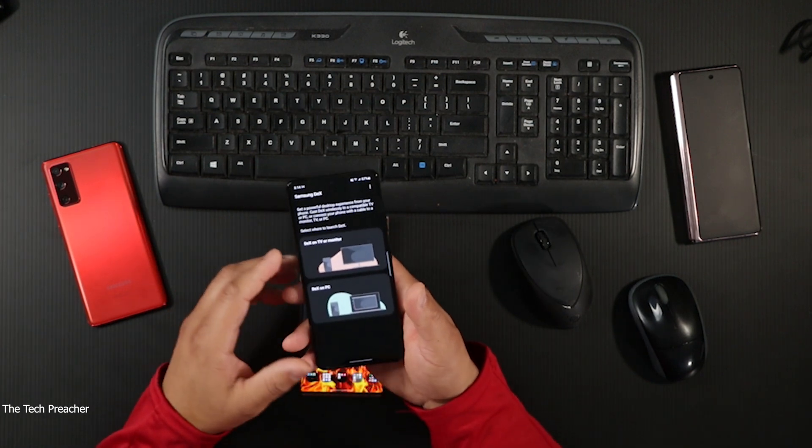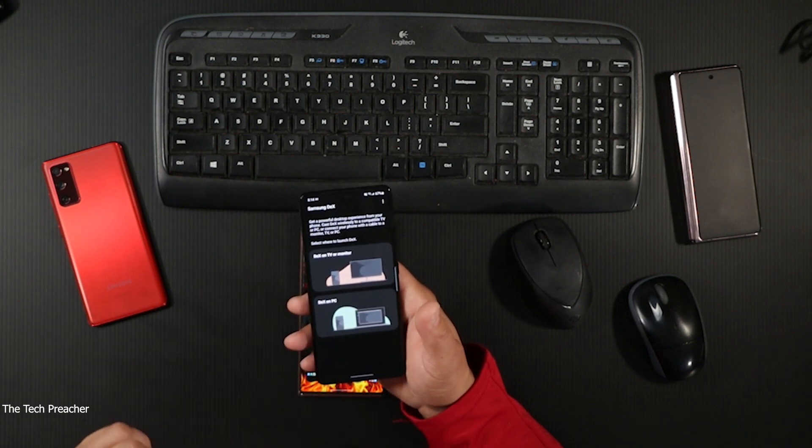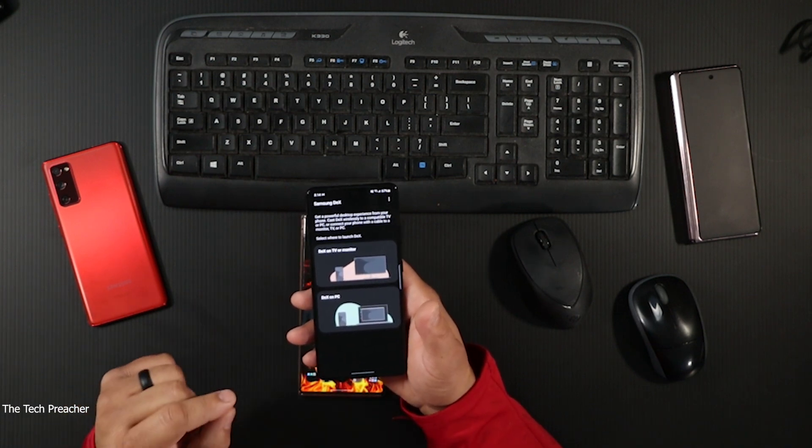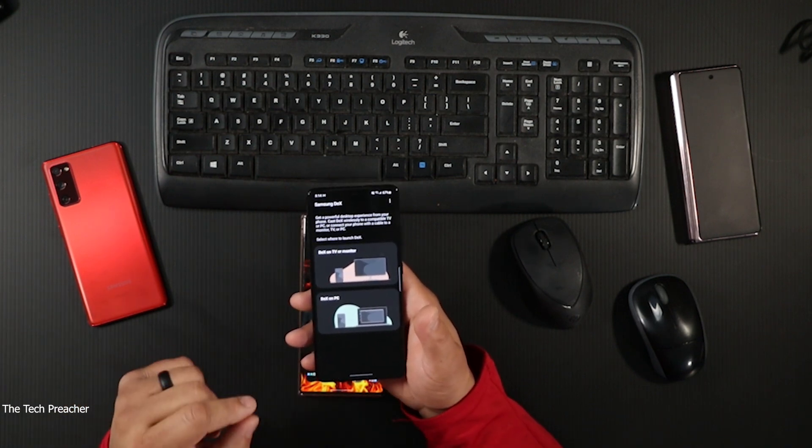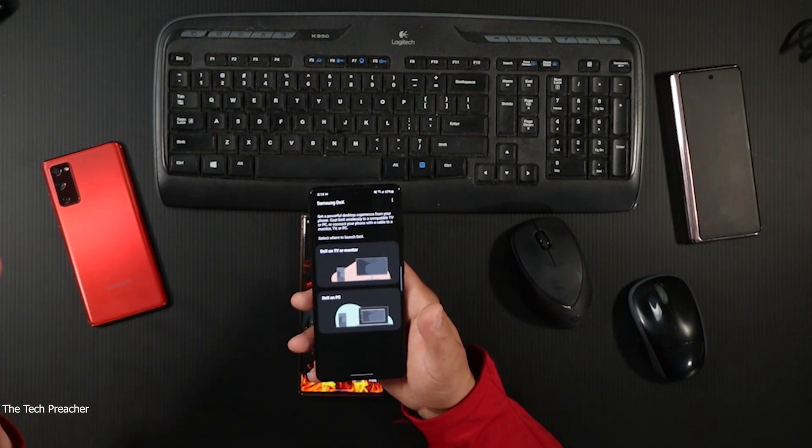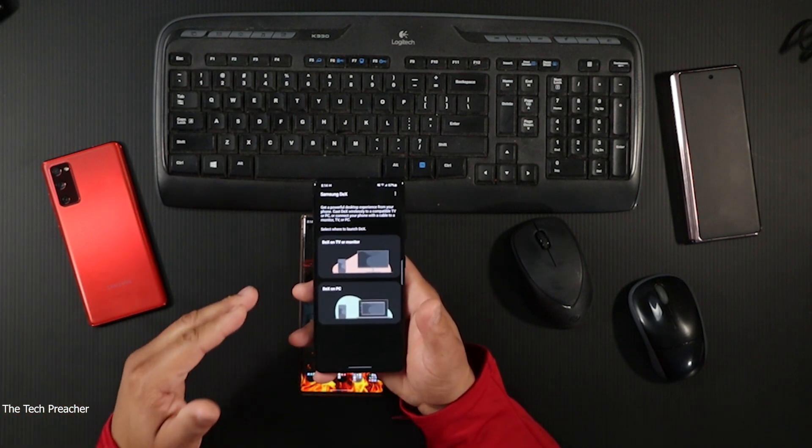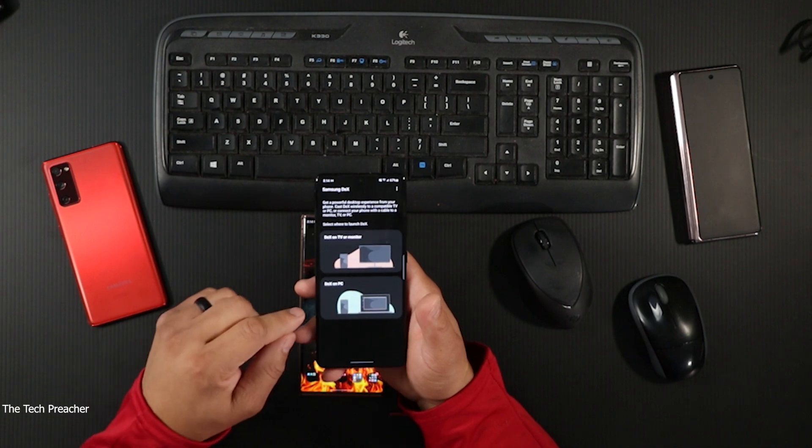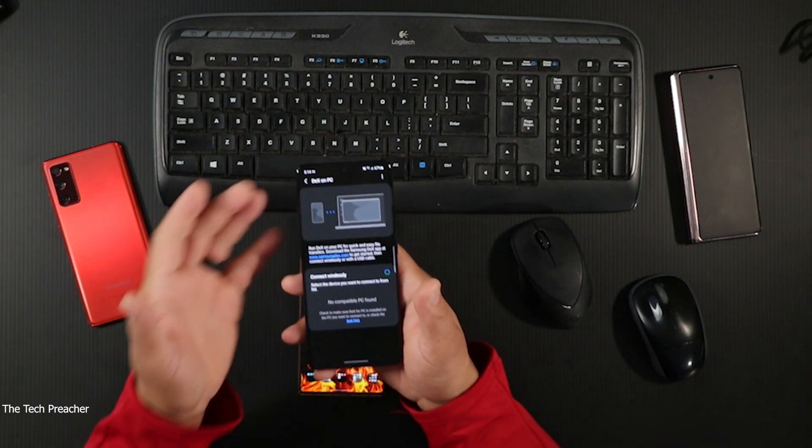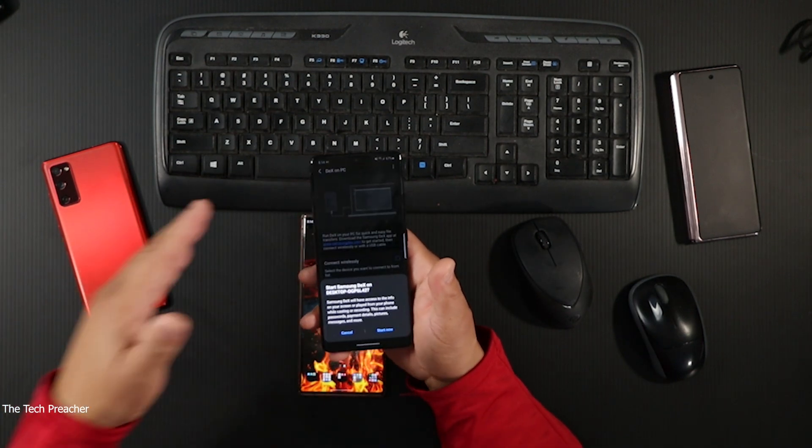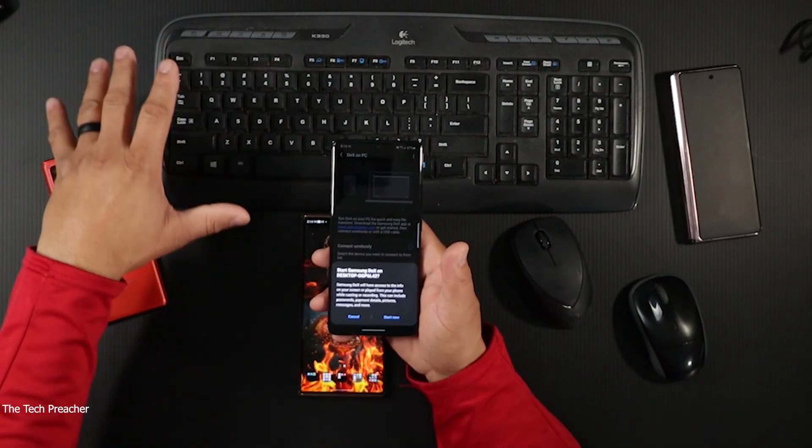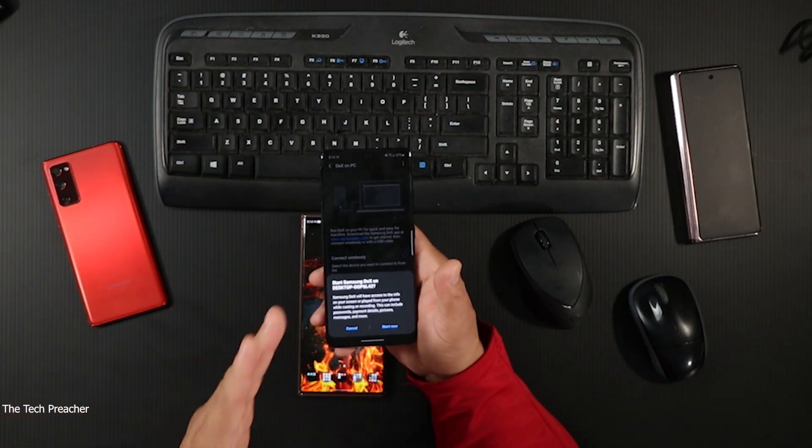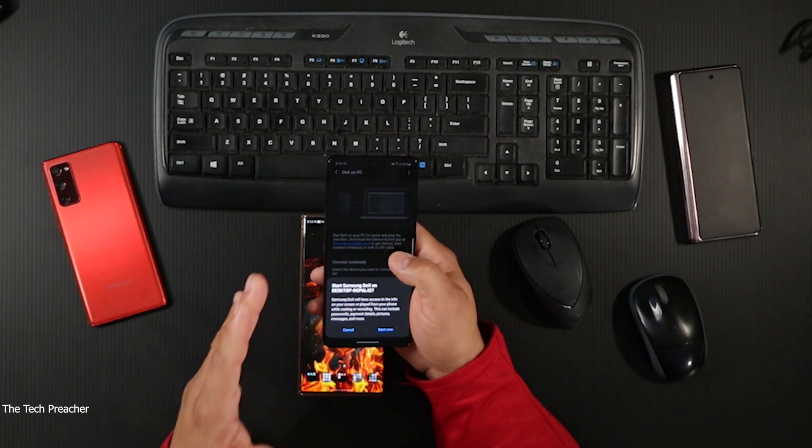With DeX to PC, if you have the DeX software installed on your PC, it will search your PC, find the DeX software, and toggle on. Here I have my PC with my Bluetooth keyboard and mouse - it found my PC wirelessly.